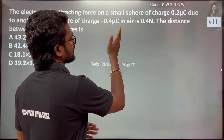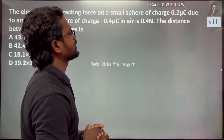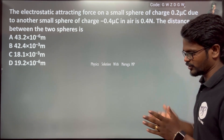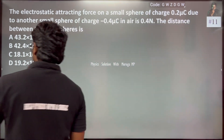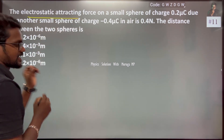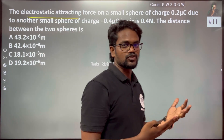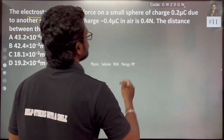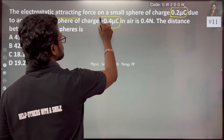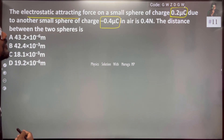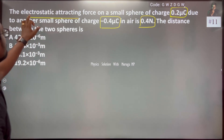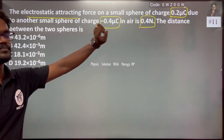The force is 0.4 newton. We need to find the distance between the two spheres. So the electrostatic attracting force — unlike charges — one charge is 0.2 microcoulomb, the other is minus 0.4 microcoulomb, placed in air, and the attracting force is 0.4 newton.